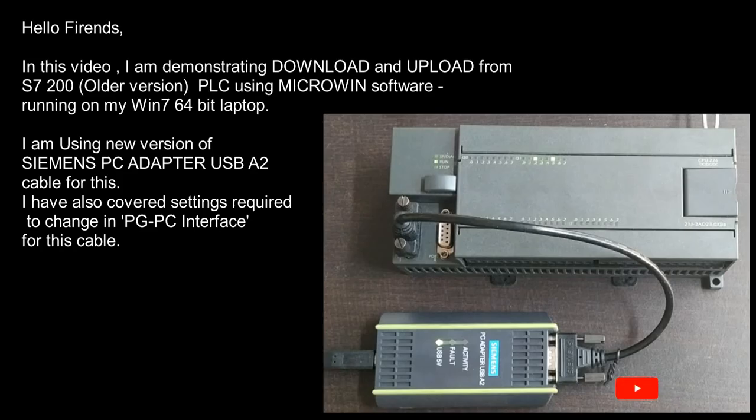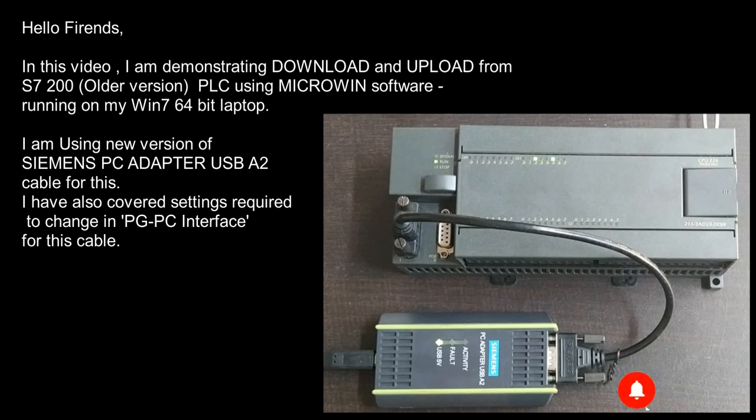Hello friends, in this video I am demonstrating download and upload from S7200 PLC using Microwin software running on my 64-bit Windows 7 laptop.